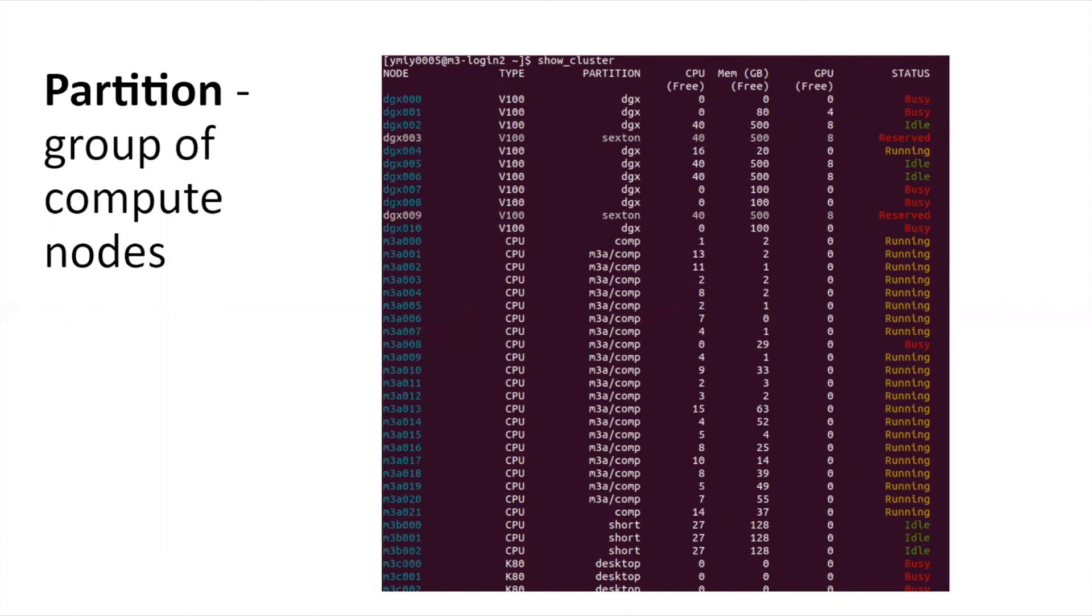As you can see on the right, you can also check the status of the node, whether you can run it or not.